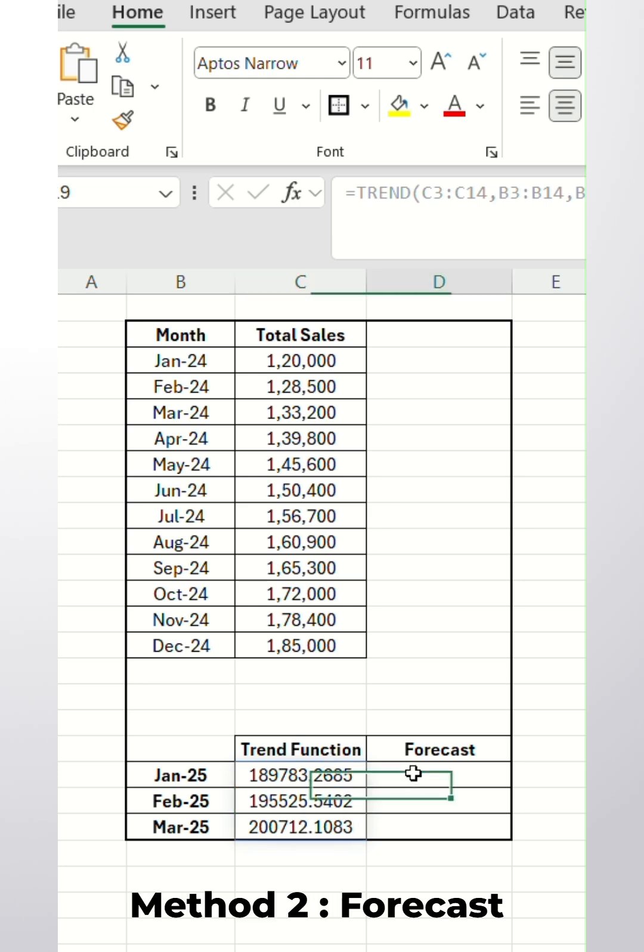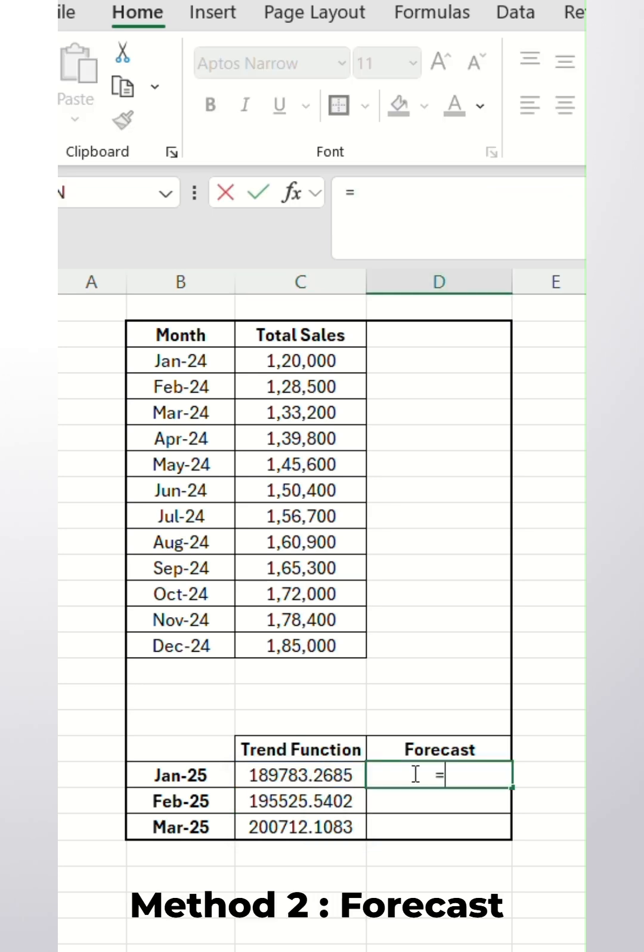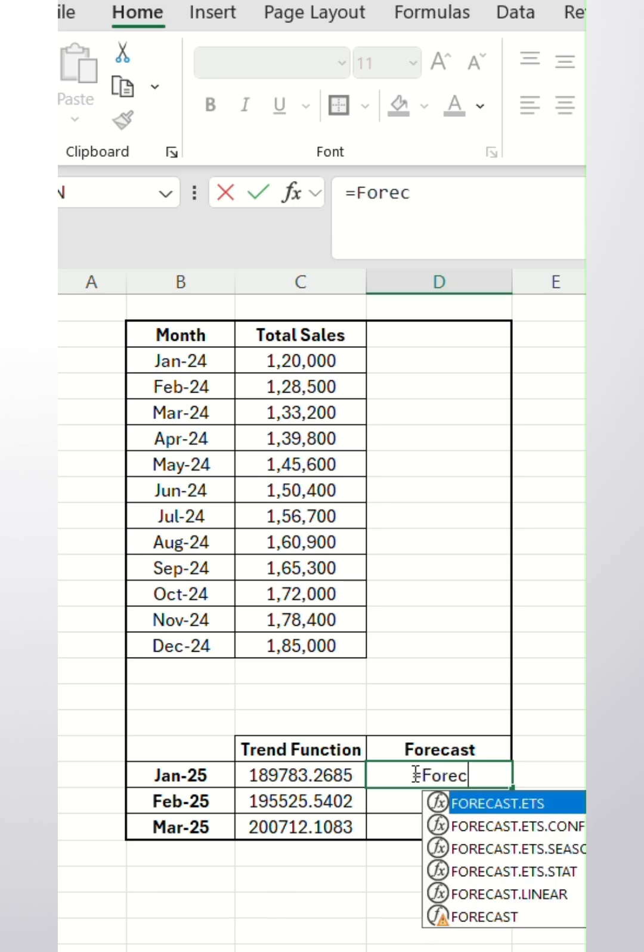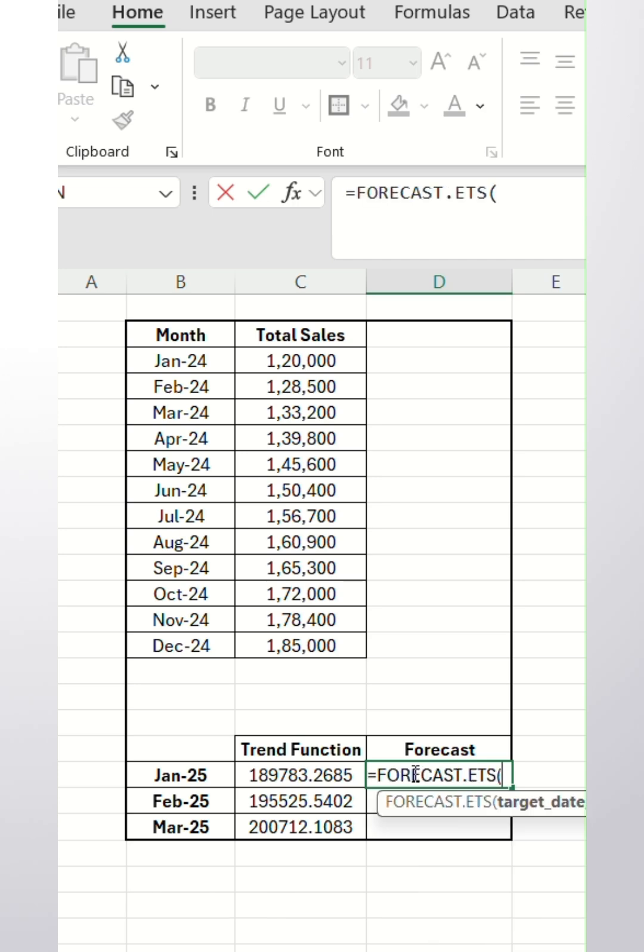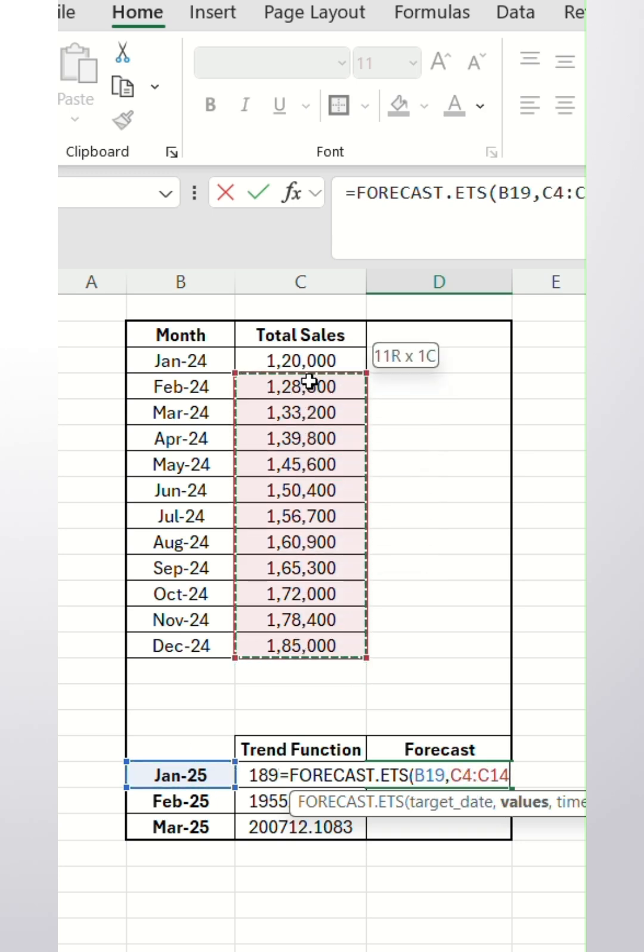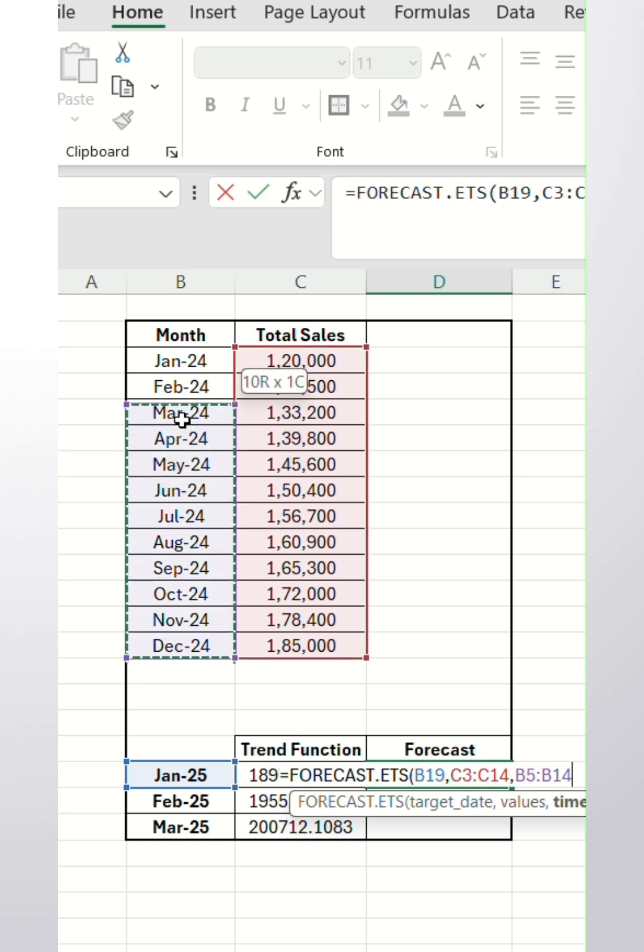Now we will move to Method 2, FORECAST, which is more accurate. FORECAST.ETS: first of all, target date, that is for January. Then we will select the values of previous month. Now we will select the previous month.